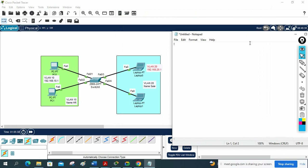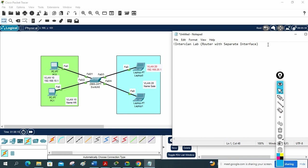We will call this an Inter-VLAN lab. The method we are going to use is the router with a separate interface.